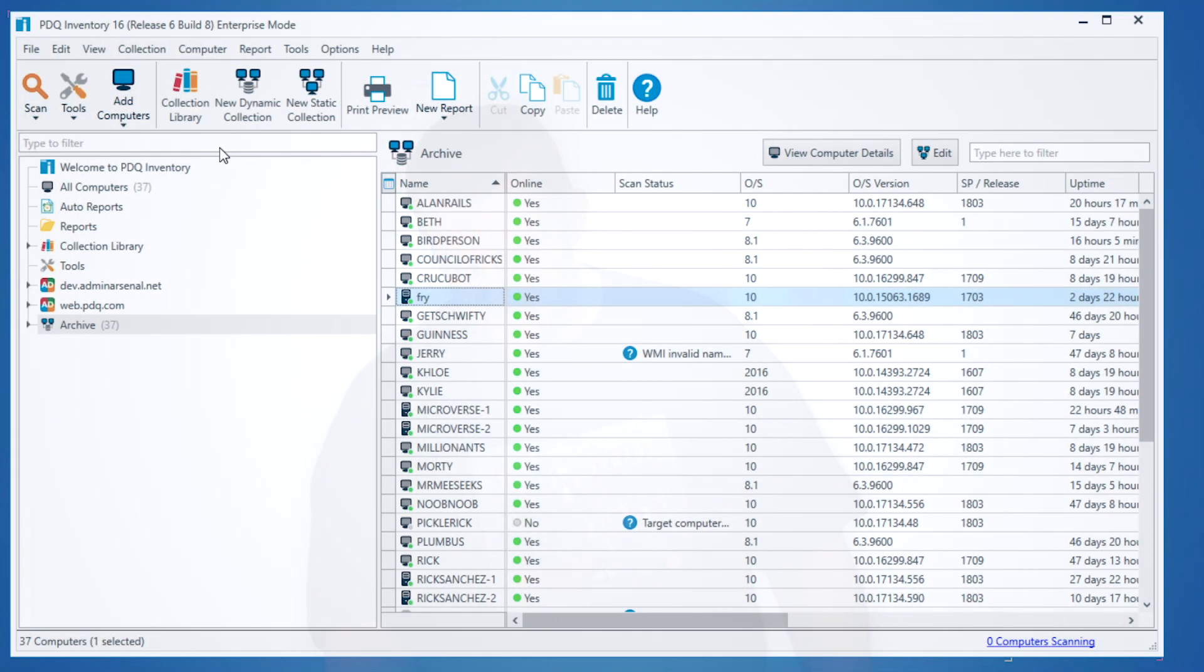The purpose of this video, however, is to show you, using PDQ Inventory, how to detect whether you have ASUS Live Update software in your environment, and if you have it, then how to show which machines have been affected. So let's dive in.